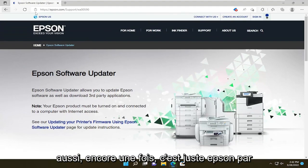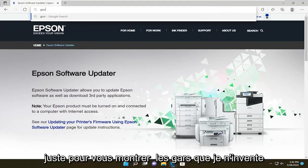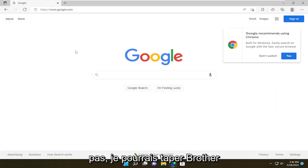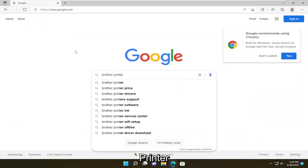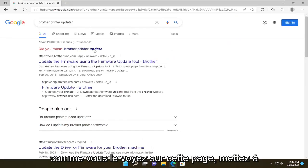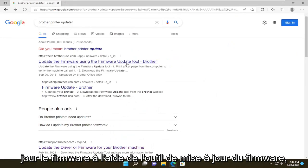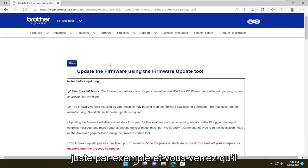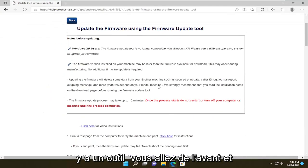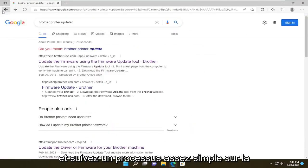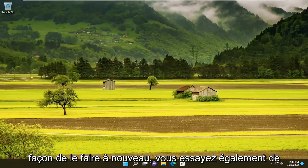So again, this is just Epson for example. Just to show you that I'm not making it up, I could type in brother printer updater, and as you see on this page: update the firmware using the firmware update tool. Go ahead and open that up — just for example — and you'll see that there is a tool that you go ahead and download. Pretty straightforward process on how to do that.